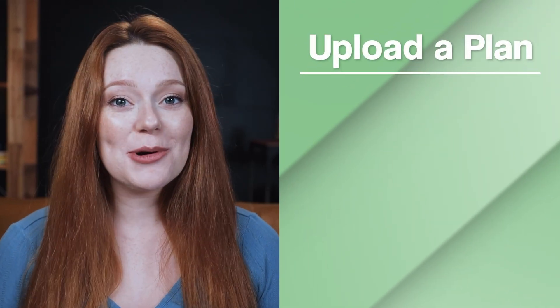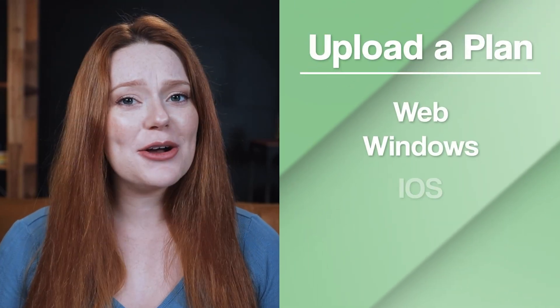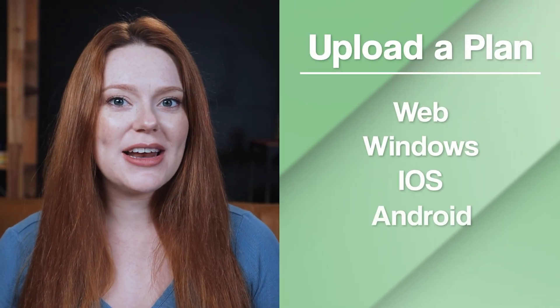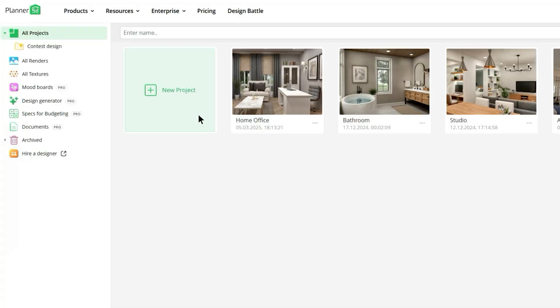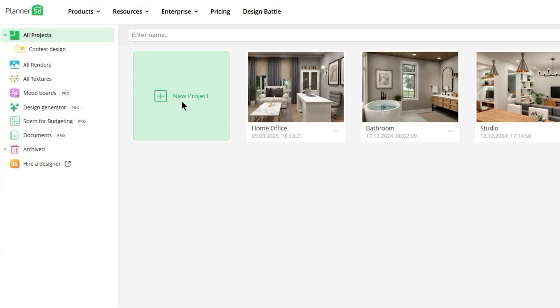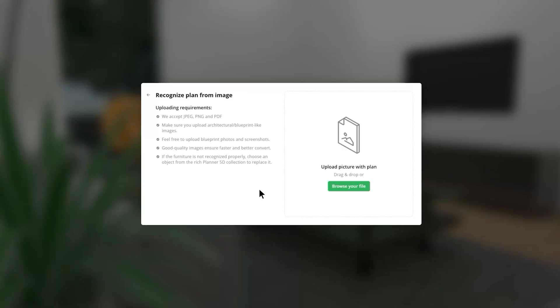First things first, Upload a Plan is available on all major platforms: Web, Windows, iOS, Android, and Mac. Start by opening a new project and click Upload a Plan. From there, all you have to do is upload your floor plan.